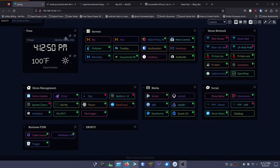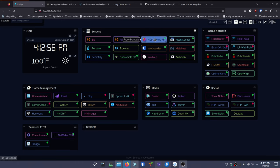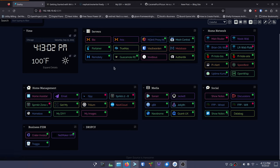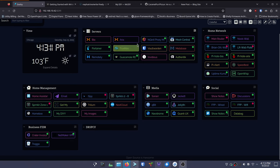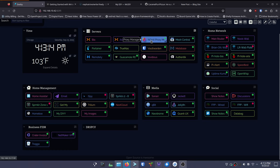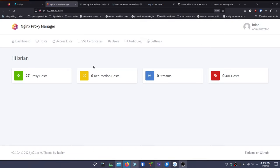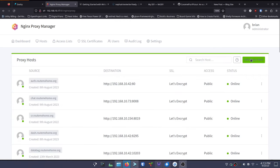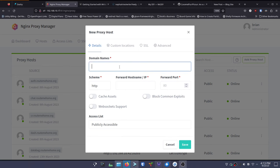We want to give this a domain name and make sure it's got a good SSL certificate. I use a reverse proxy called Nginx Proxy Manager - I've got videos on how to set it up and use it, and I've got a script that will install Docker, Docker Compose, Nginx Proxy Manager, Portainer, and all the things you might want. I'm going to open Nginx Proxy Manager and go to Proxy Hosts and add a new proxy host. I'll call this yt.write.routemehome.org.